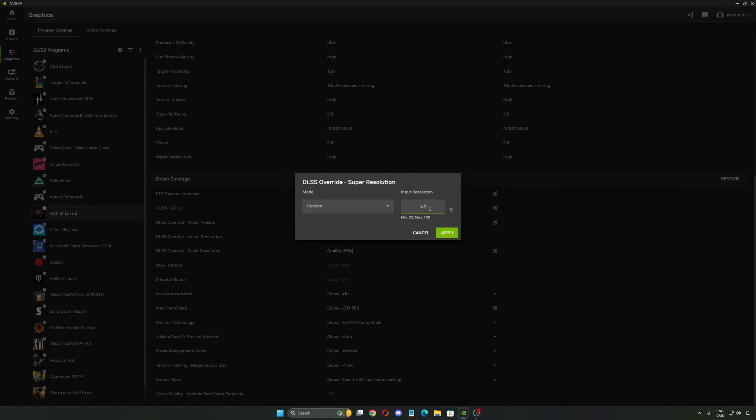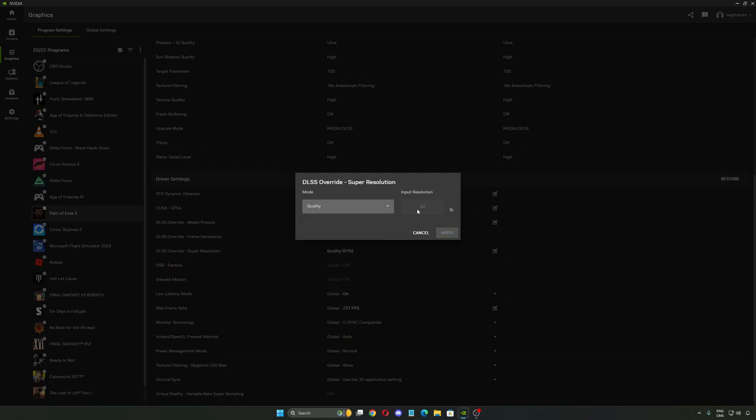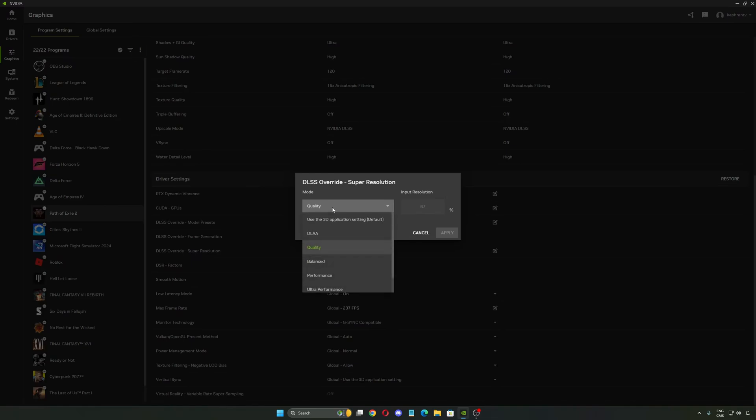This one is pretty cool because you can change the percentage of your input resolution. For example, when you use quality in the game, normally you will play at 67% of the resolution and the upscaling technique will put it back. And with DLAA, you're playing at 100%. This is pretty much the best image quality parameter.